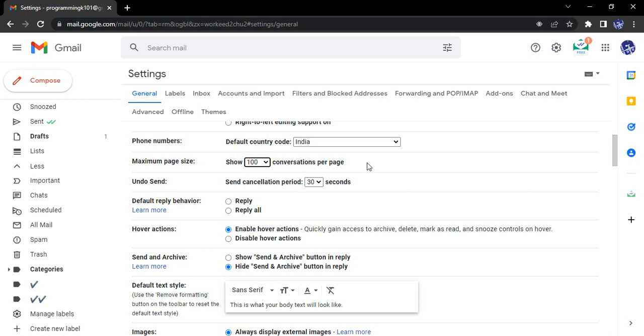Next is the undo send or the cancellation period. That is set to 30 seconds. By default, its value is 5 seconds, but we have changed it to 30 seconds. Next we have is the default reply behavior. So what is this default reply behavior?